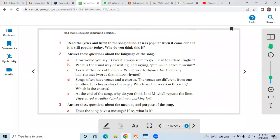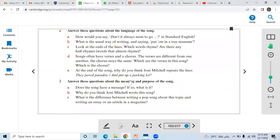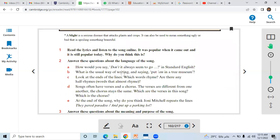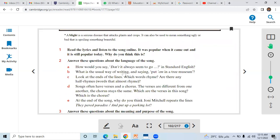As you can see here, question number one: Read the lyrics and listen to the song online. It was popular when it came out and it's still popular today. Why do you think it is?